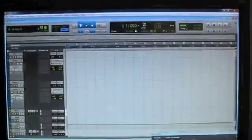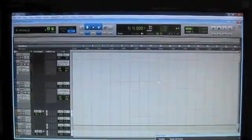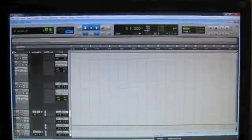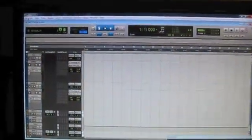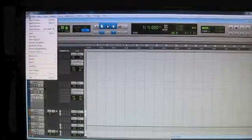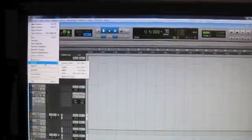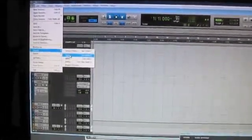Open up Pro Tools and just go over here to File. You just go to Import and go to Audio.